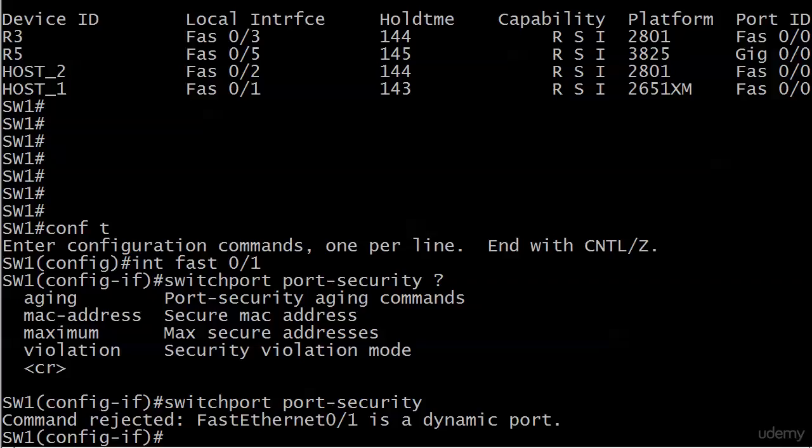So if you get this message, that's all it means is that the port is trying to trunk. The thing is, you can't run port security on a trunk port or a port that's even actively attempting to trunk.